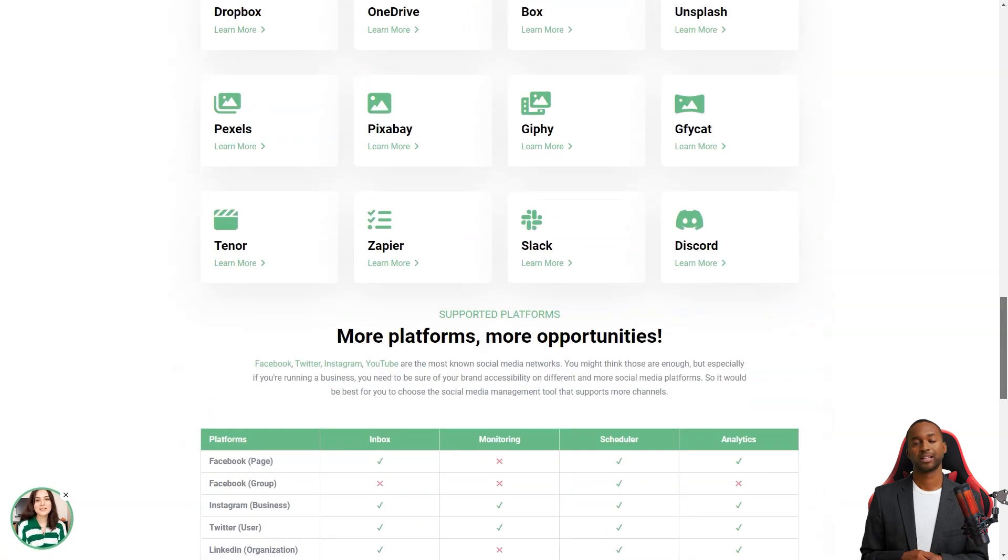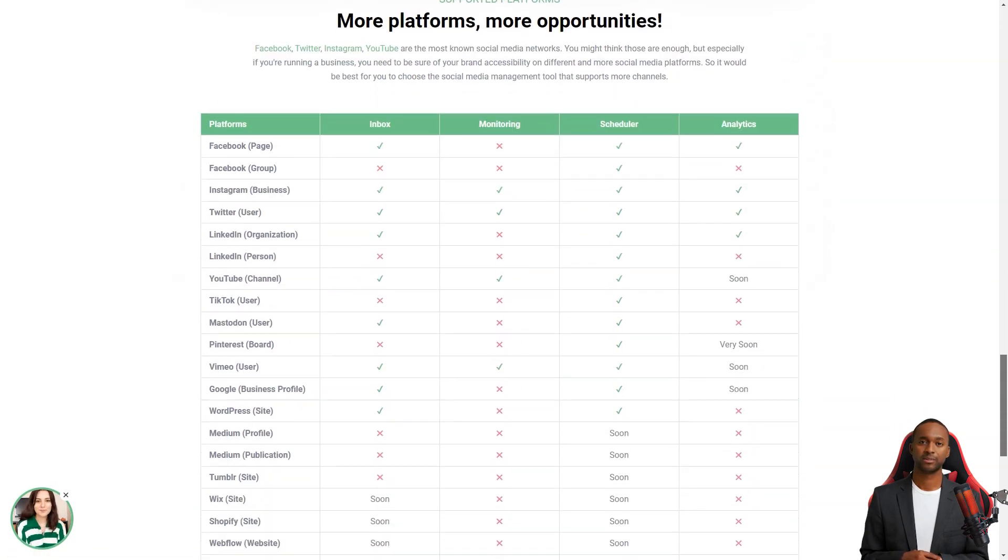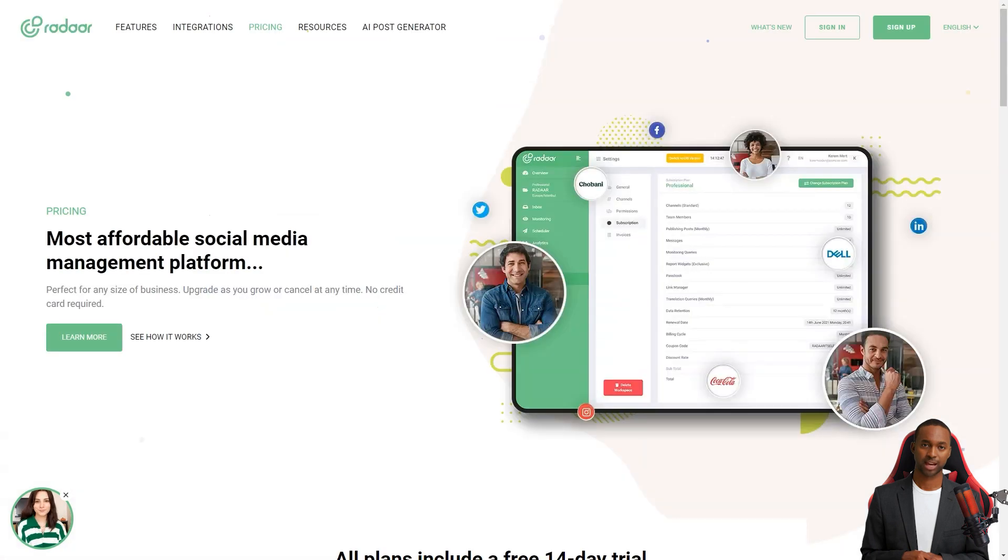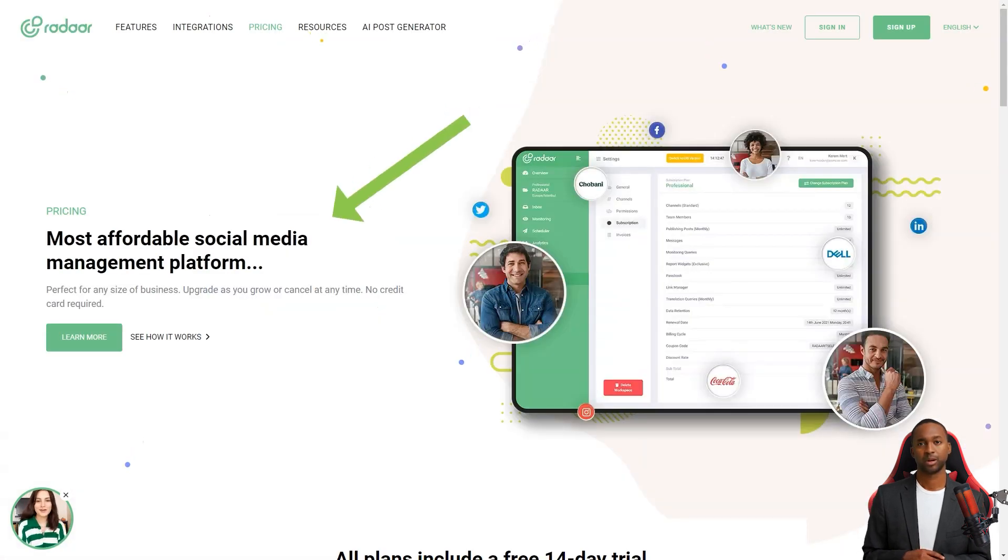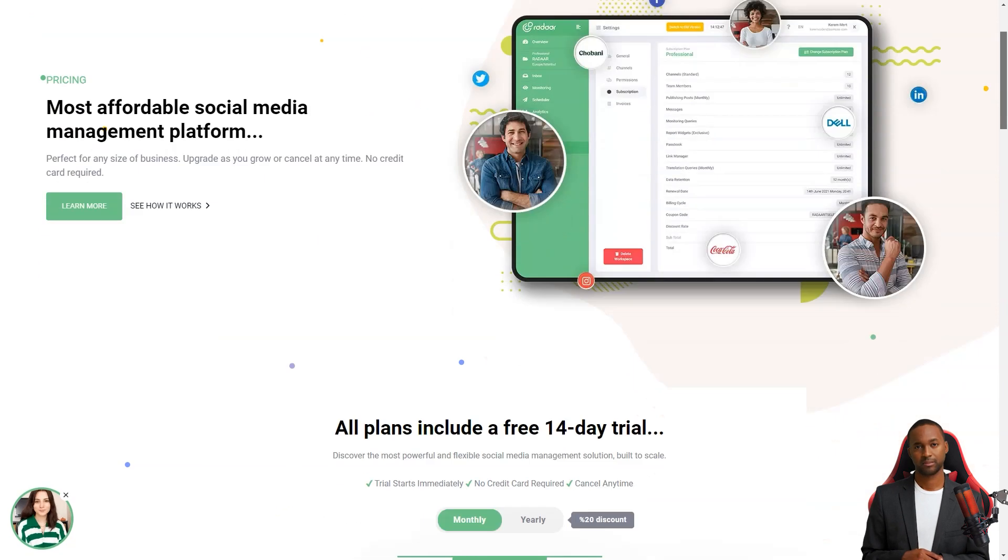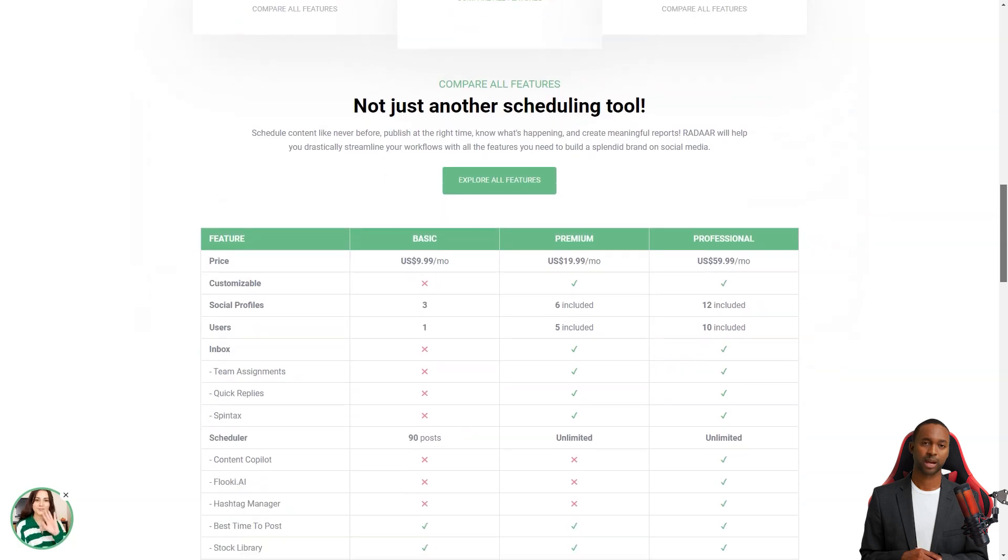Radar has plans starting at $10 per month for the basic plan, which includes 3 social media accounts. The professional plan is $20 per month and includes 6 social media accounts. And the business plan starts at $60 per month and has 12 social media accounts. It's an investment, but trust me, it's worth every penny.